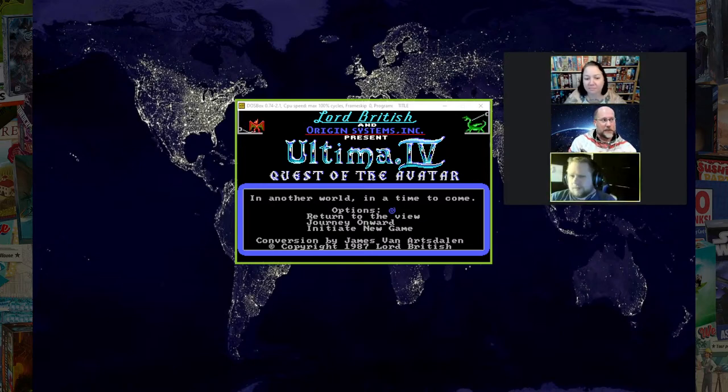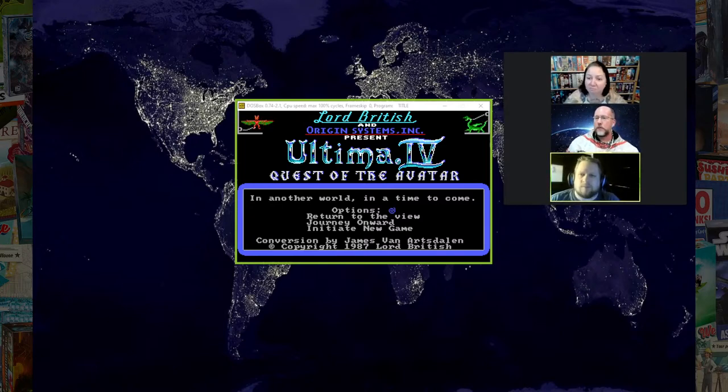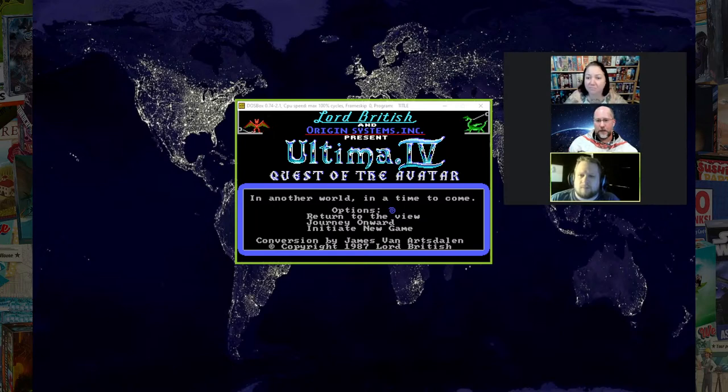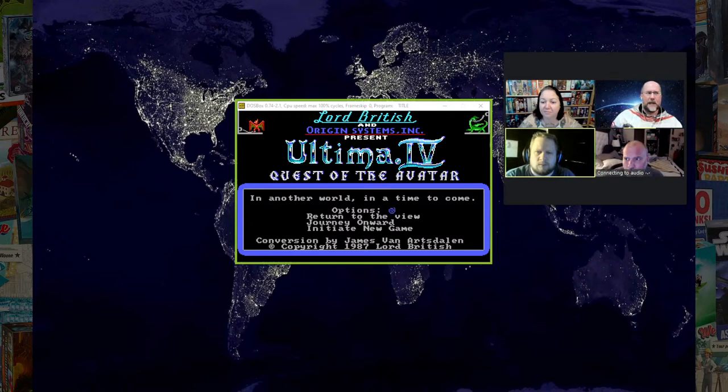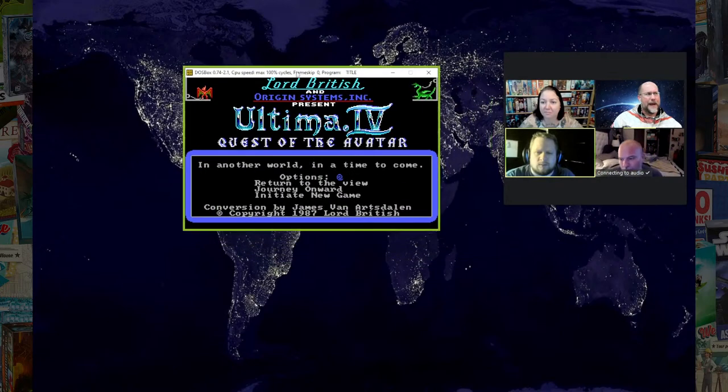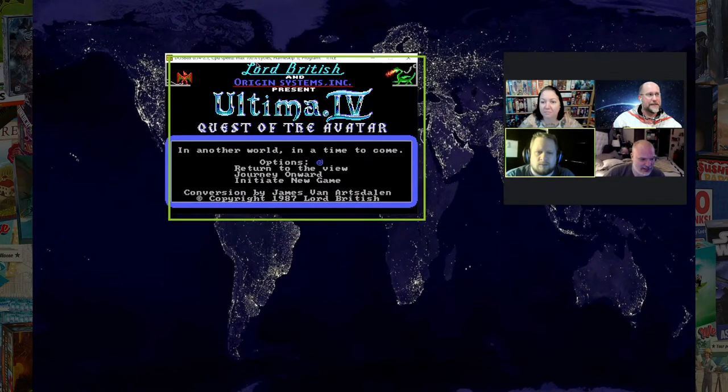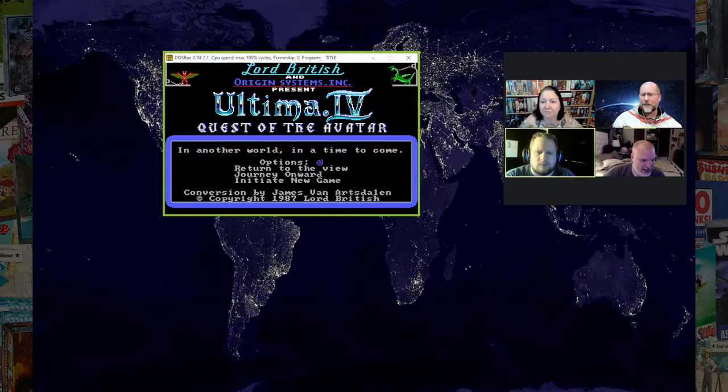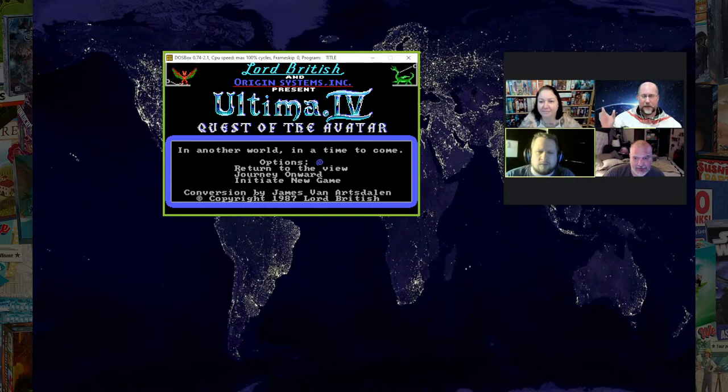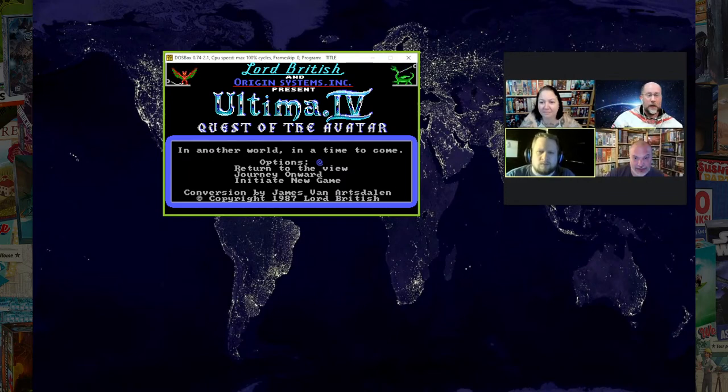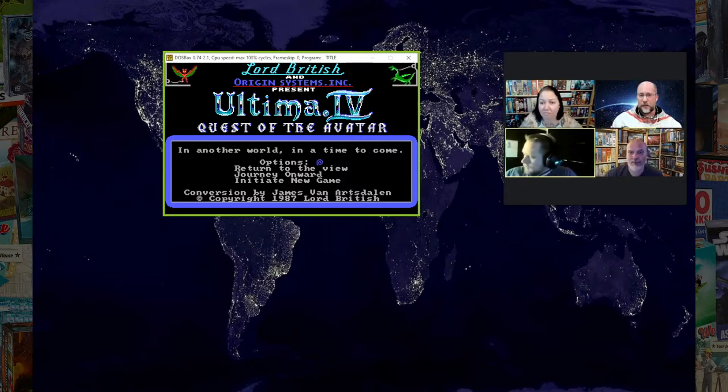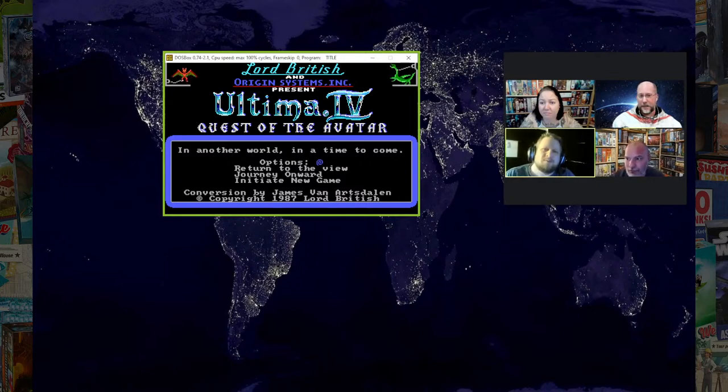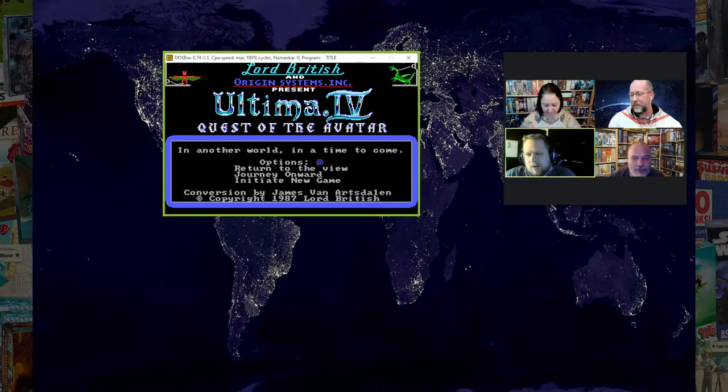And the person who created the Ultima series, Lord British here, his name is Richard Garriott. So Richard Garriott is actually a really interesting character. He went to the International Space Station as the second space tourist on a Soyuz. He went to the bottom of the Mariana Trench, the lowest known area in the ocean. He's been to both the poles.